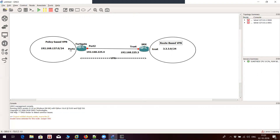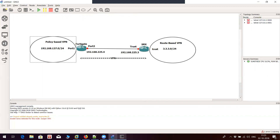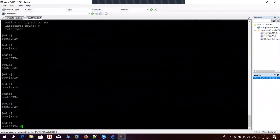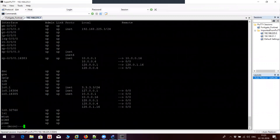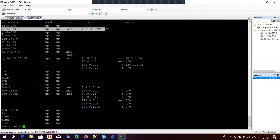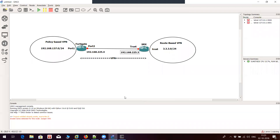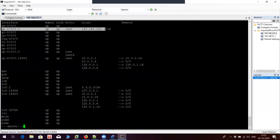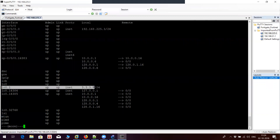On FortiGate, since it is an interface-based firewall, you have to configure policies based on interfaces rather than using zone information. On FortiGate, port 2 is the outside interface assigned IP address 192.168.254, and on the internal port, port 1, I have assigned 192.168.137.3. On SRX, the outgoing interface has IP address 192.168.253, and the internal network is connected to loopback 0.1 which has IP address 3333.